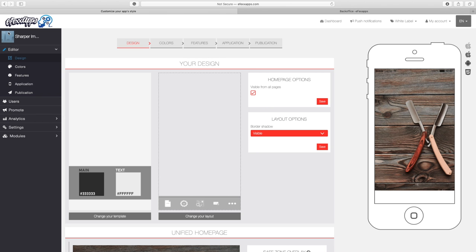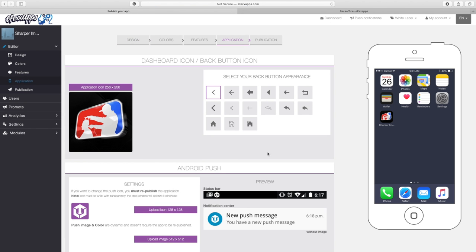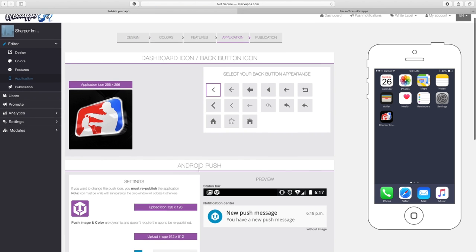Let's go ahead and change this default icon. We're going to make it our logo by going to the application section.